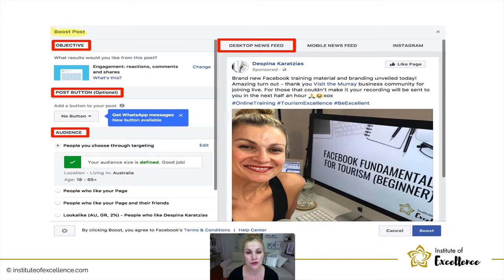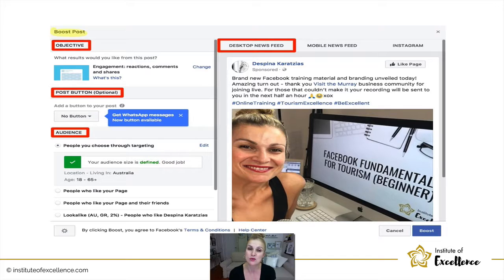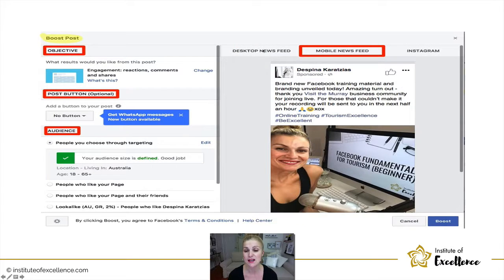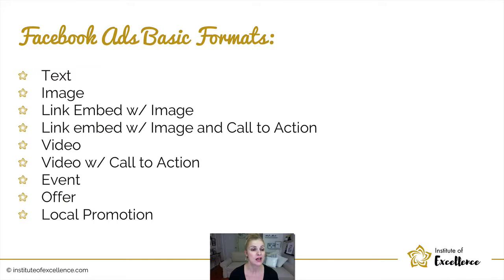That look-alike audience is one I've built in Ads Manager. On the right-hand side you can see desktop newsfeed, mobile newsfeed, and then Instagram — because yes, if you want to run ads on Instagram that's also done through the Ads Manager of Facebook. This is an example showing a preview of what the post and ad will look like on the desktop newsfeed, on the mobile newsfeed, and on an Instagram post.